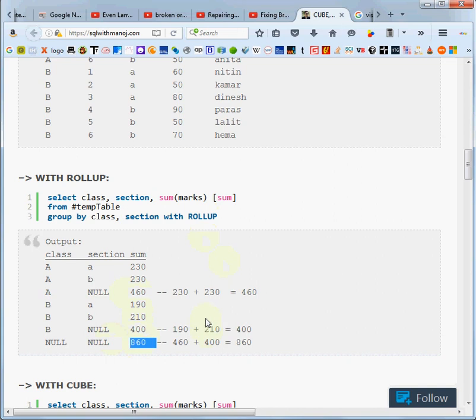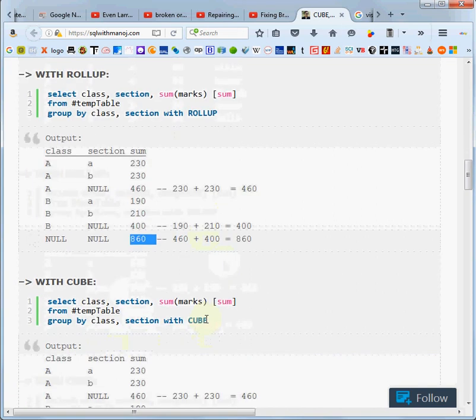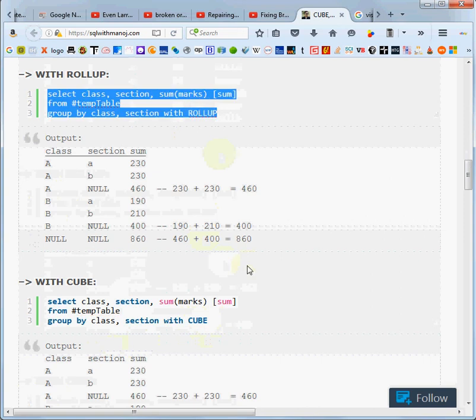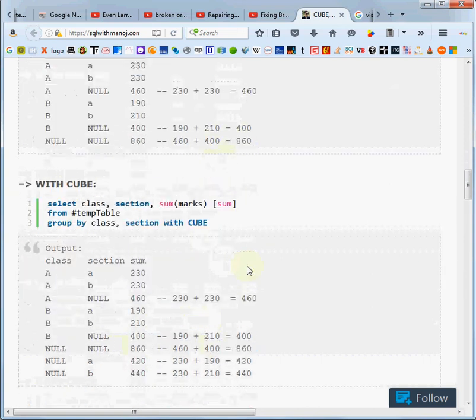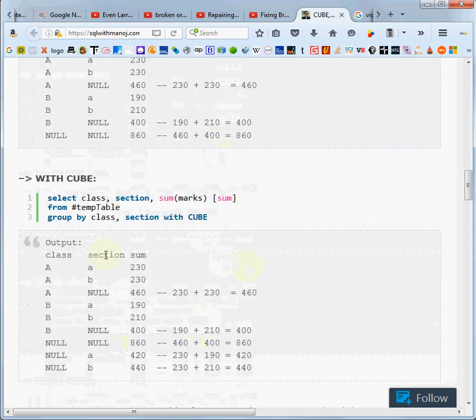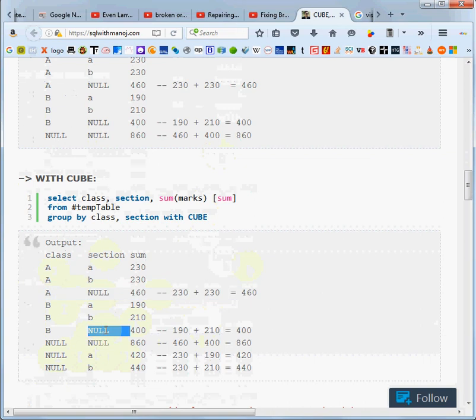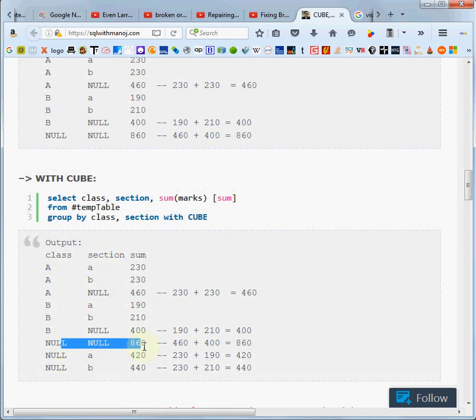Now if we add cube instead of the rollup, we get everything we got before, but we get an additional two subtotals. See, we've got these subtotals and we got the grand total, just like we got before.